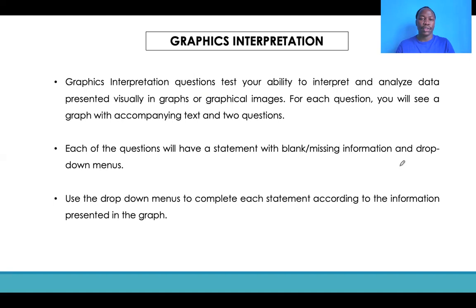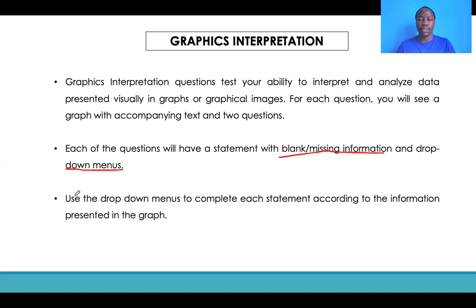For each of the questions, you will have a statement or a sentence in which a section of that sentence will have a blank or missing information. In that part where you have that missing information, you will have a drop-down menu that will include the answer that you are supposed to select that would best fit the missing information. You are supposed to use the drop-down menu to complete each statement according to information presented in the graph.